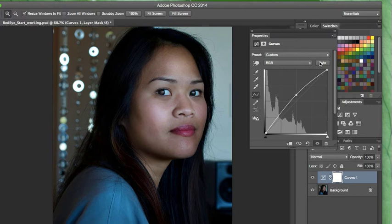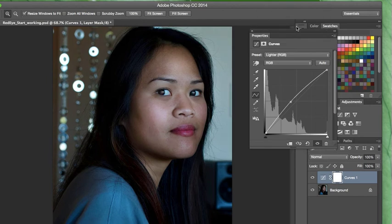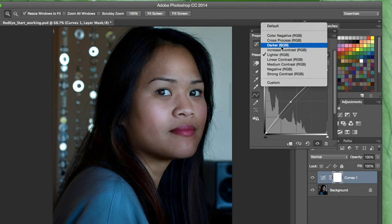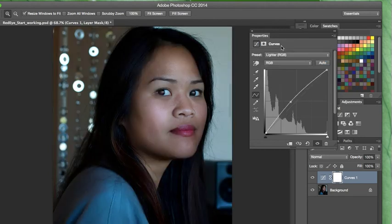We can choose Lighter from the Preset menu. Come over to Preset and choose Lighter — it will change the image. You can actually play around with these; you can choose Darker. Now if you don't like it, just hit Command Z or Control Z and it will take you back one step.